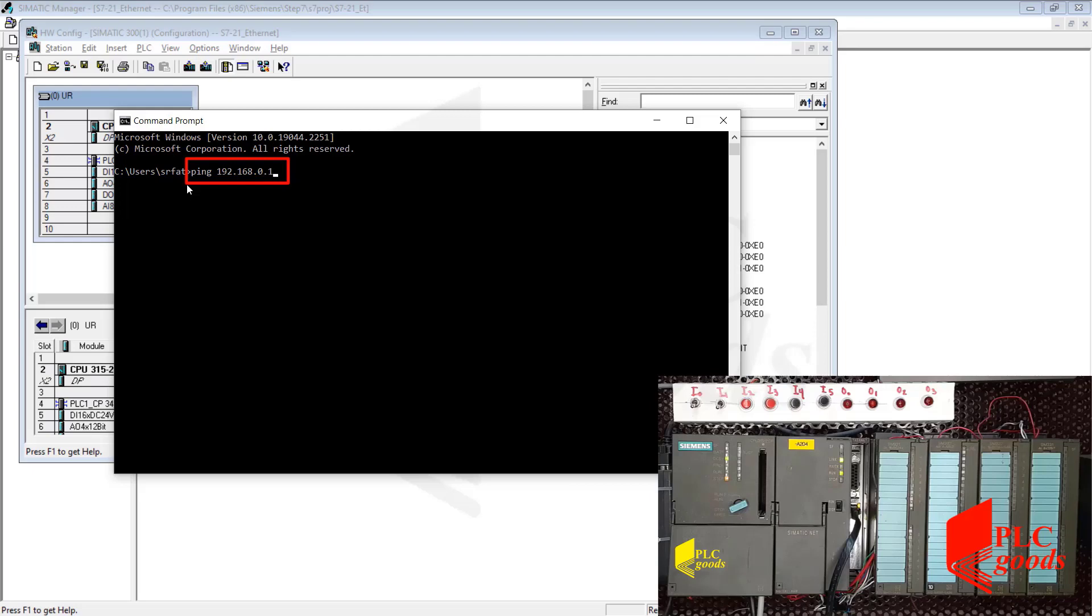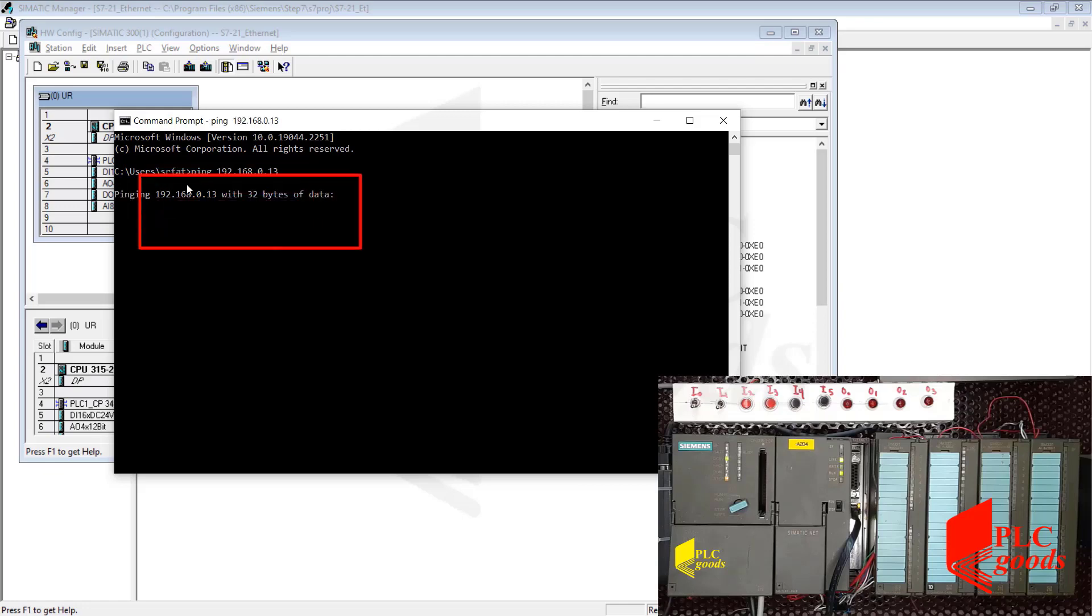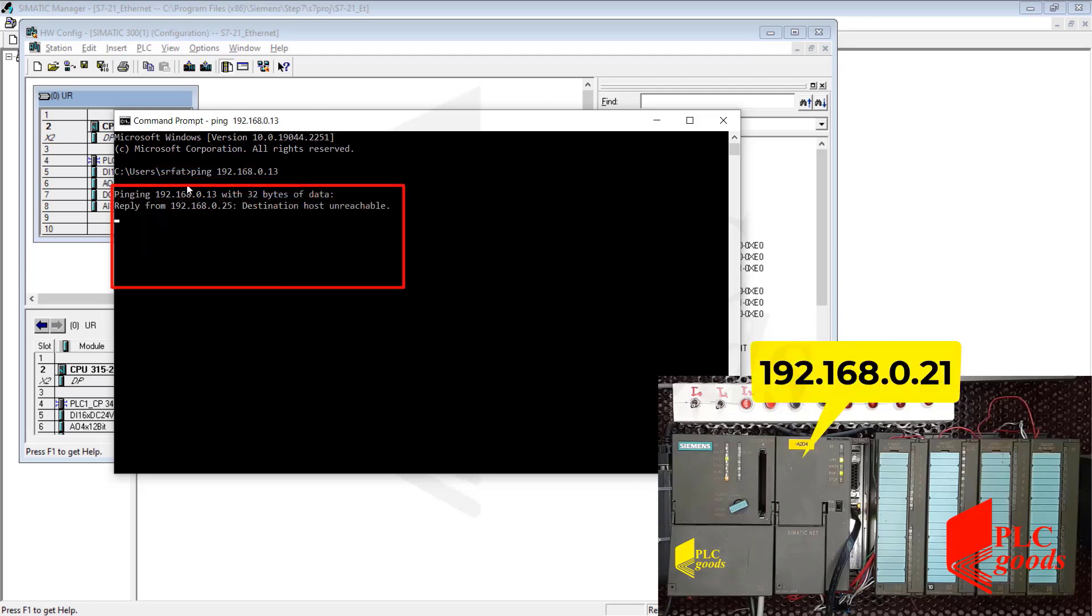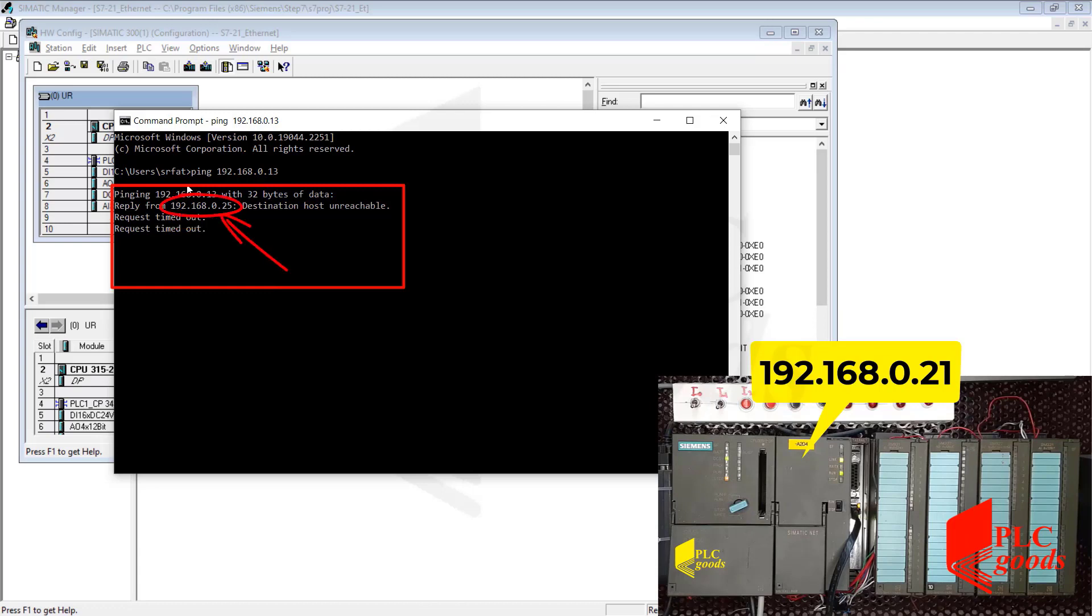The first IP address is incorrect and the second one is the IP address of my network card, which is 192.168.0.21. Note that this is my computer's IP address.